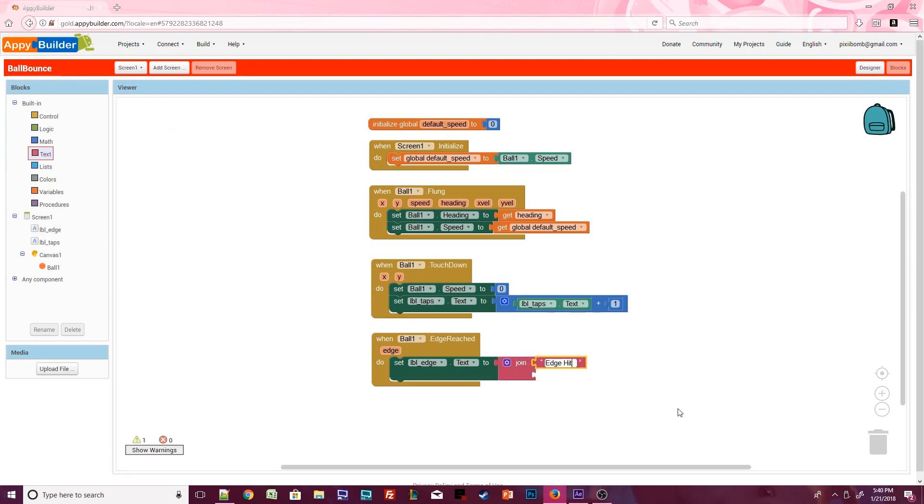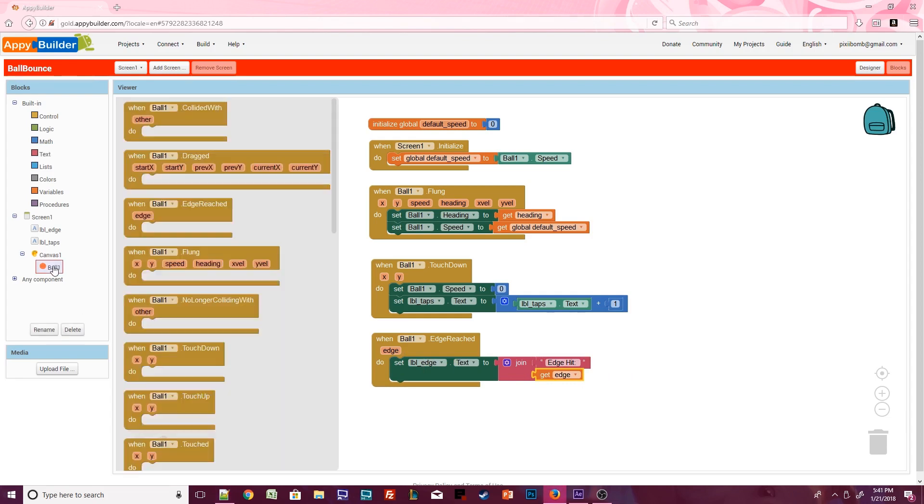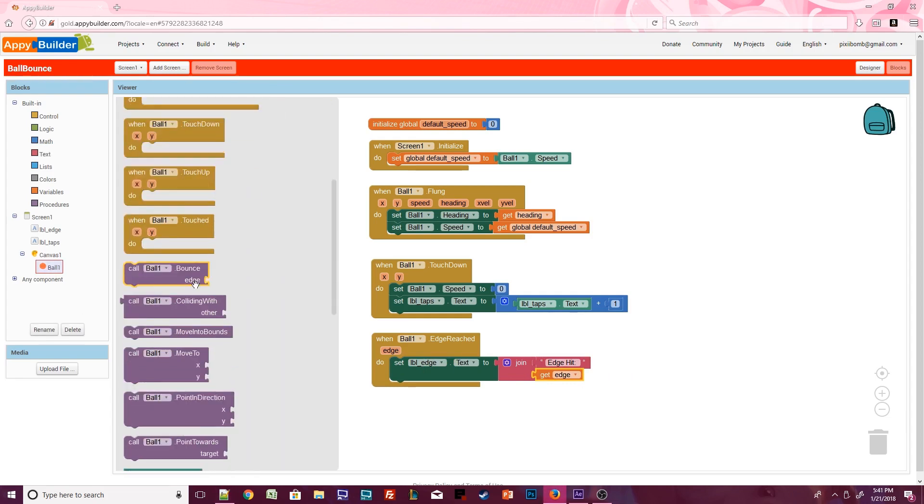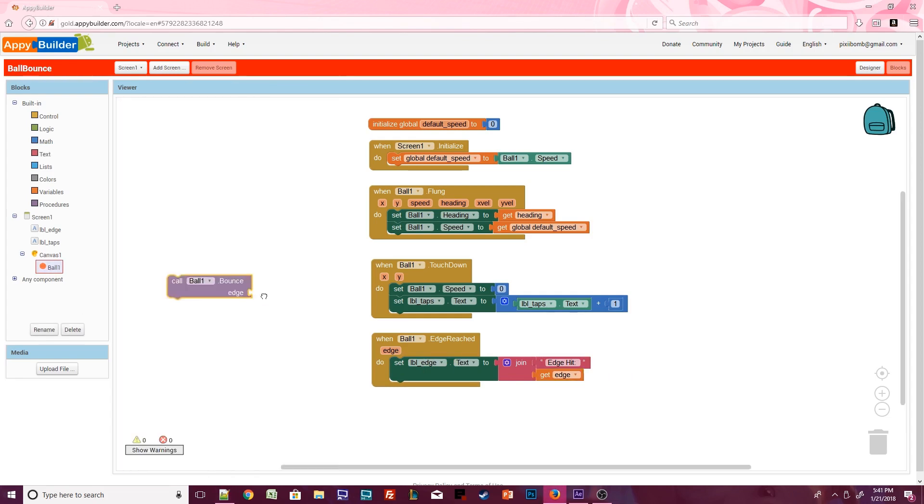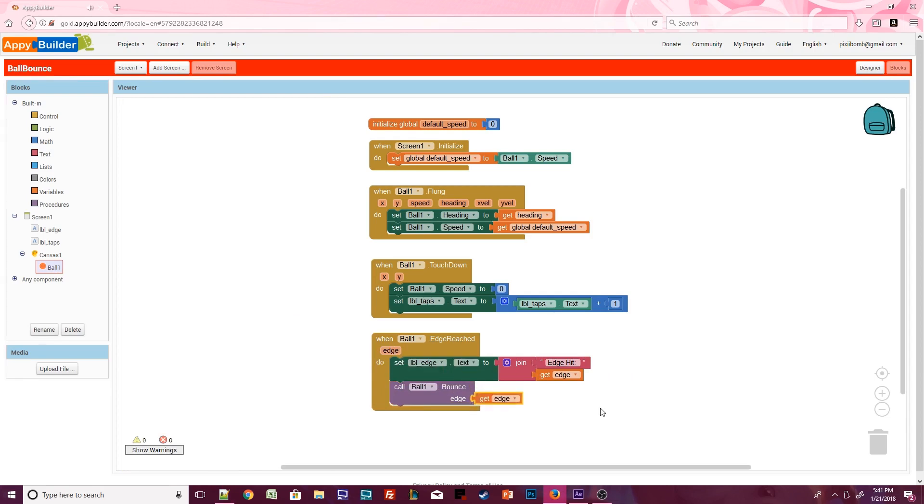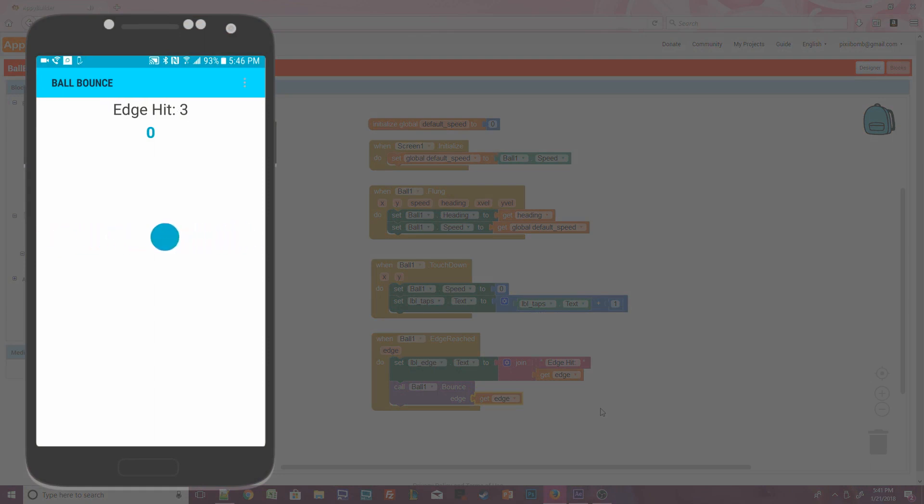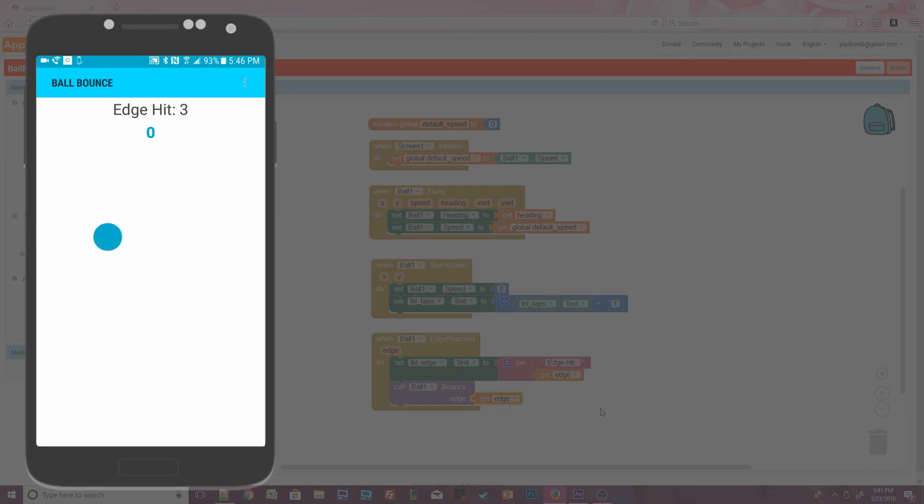Be sure to leave a space after the colon. The second part of the join block should be the current value of edge. Open up ball1 and use the dot bounce procedure. Set the edge argument to the value of edge. Now we can test the app and make sure it's working properly. Watch the screen as the ball moves around the canvas. Each time the ball bounces off the edge of the canvas, label edge is updated with the numeric value of that edge.